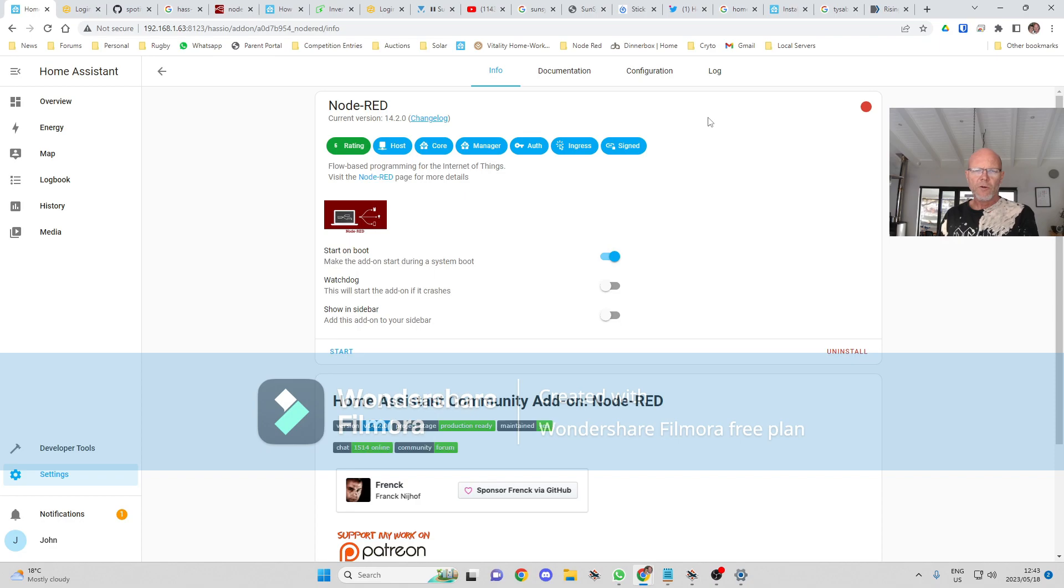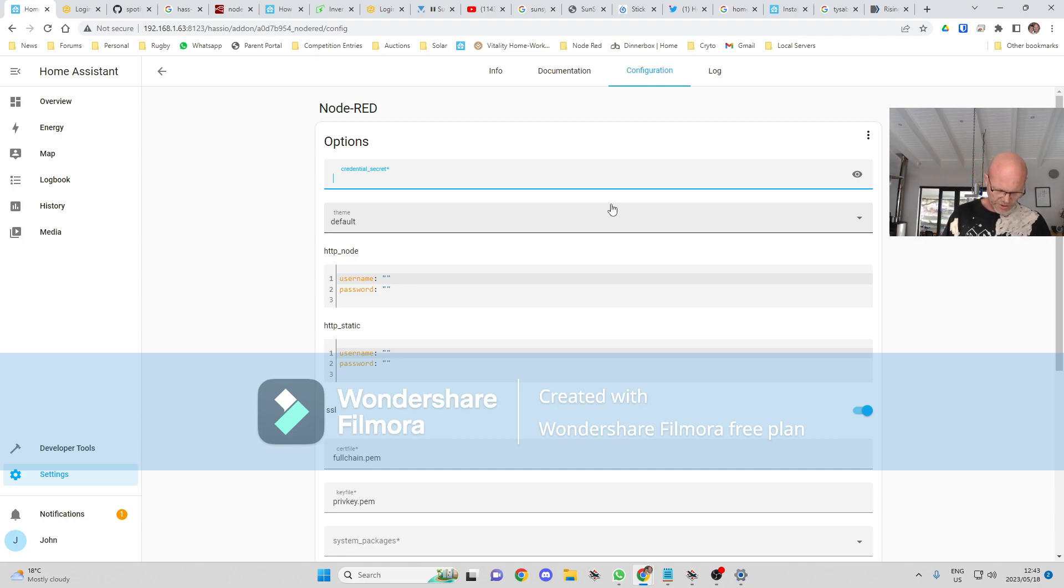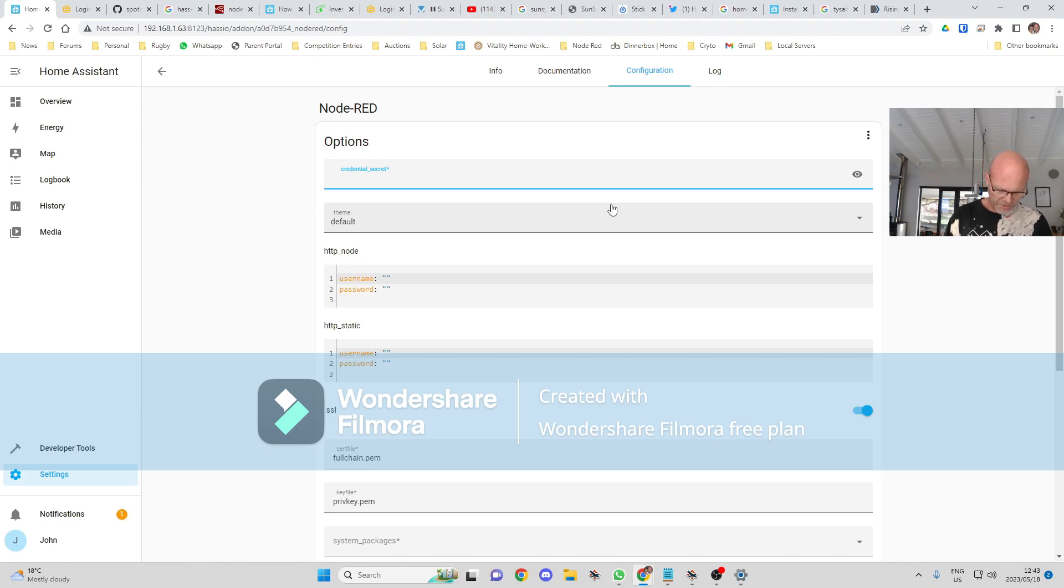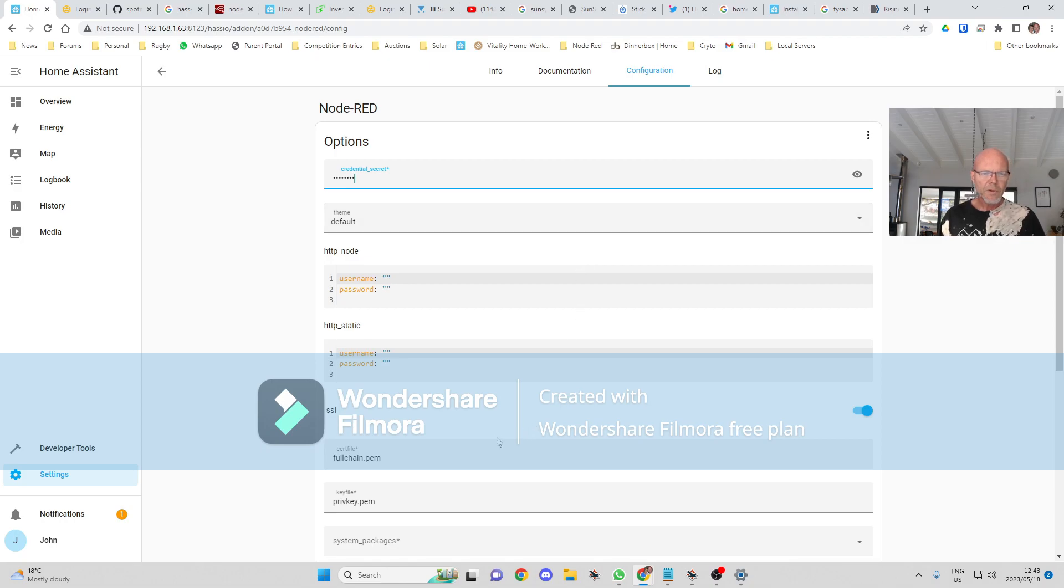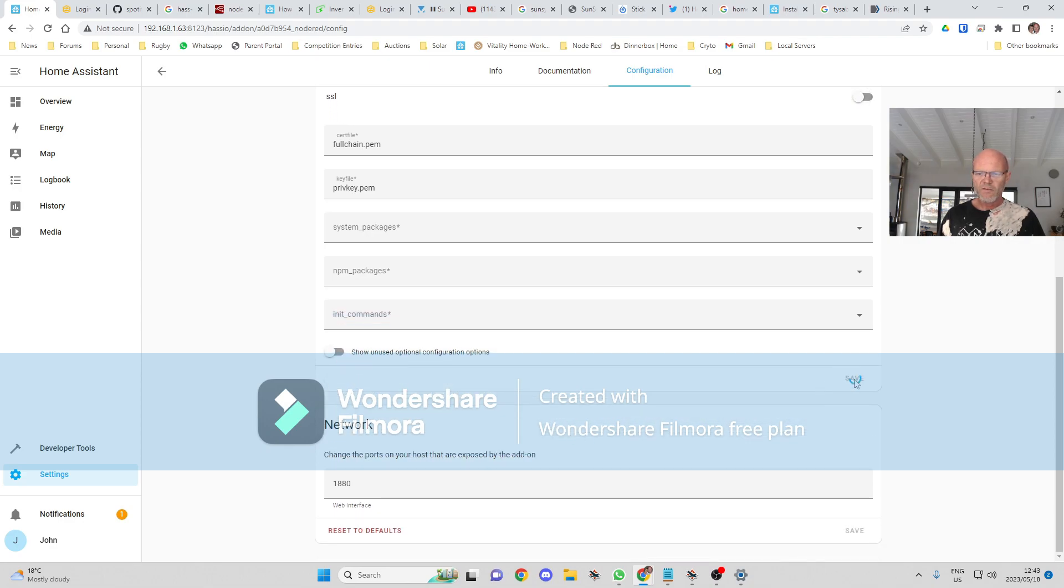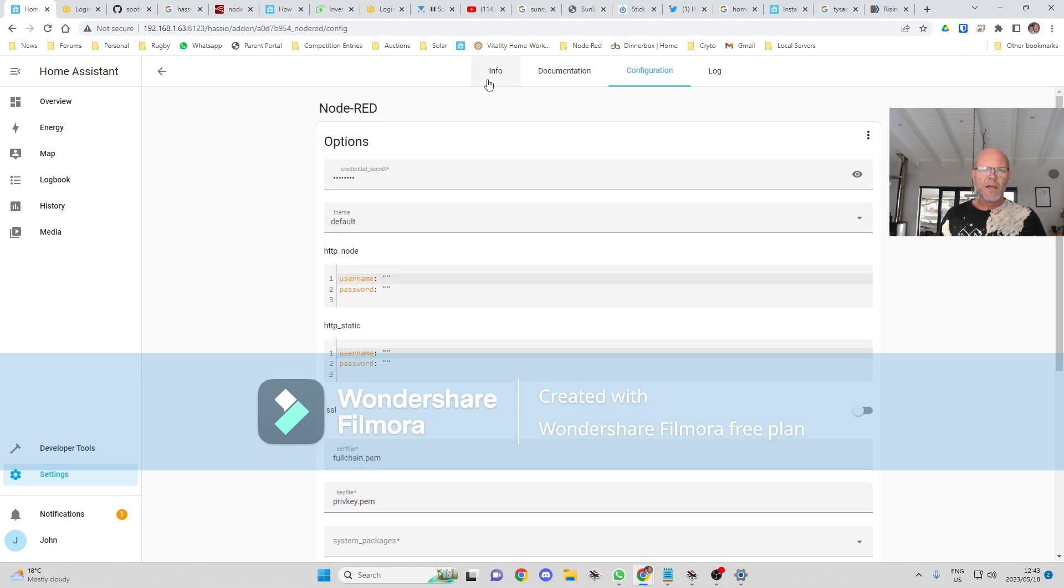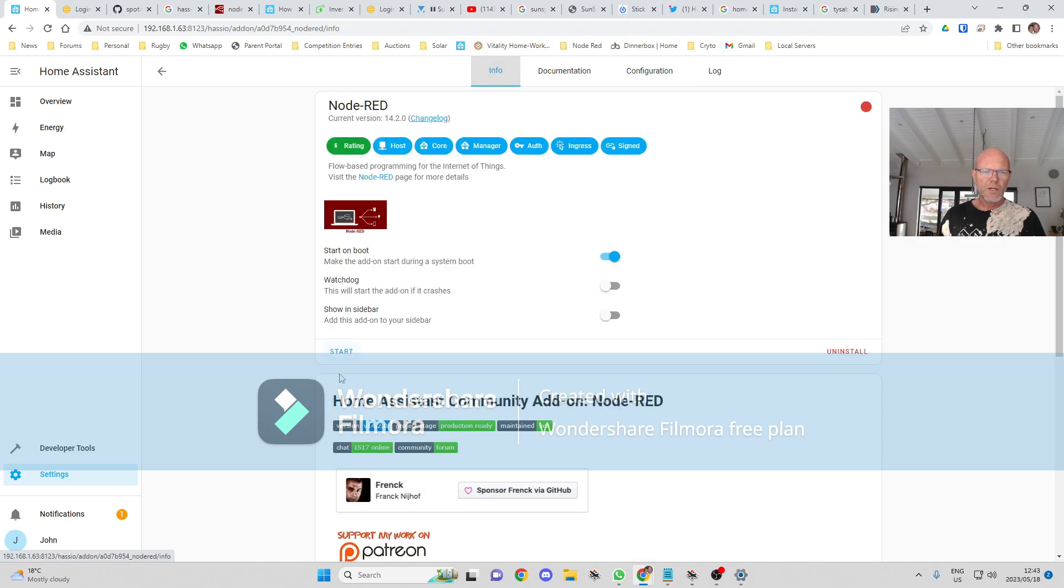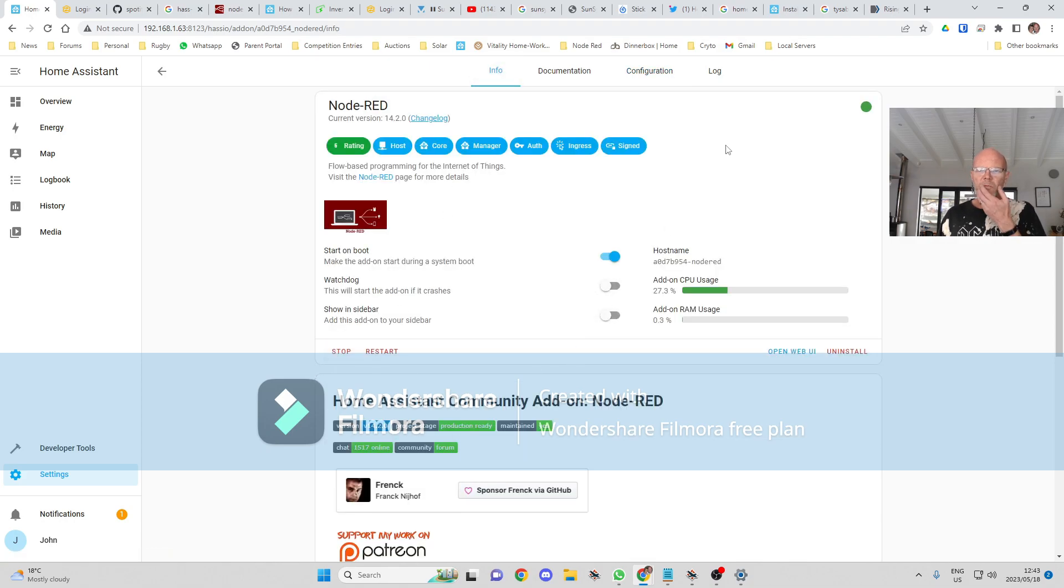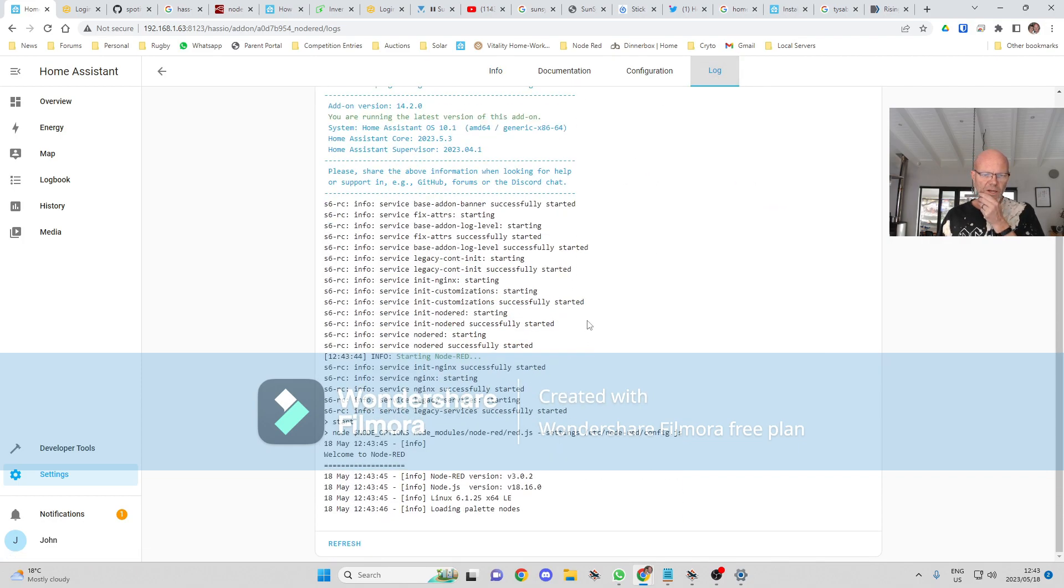We're going to have to do a few things in Node-RED before we can use it. In the configuration, we're going to have to put a credential secret in, and that's what Node-RED is going to use to speak to Home Assistant. It can be anything that you make up.